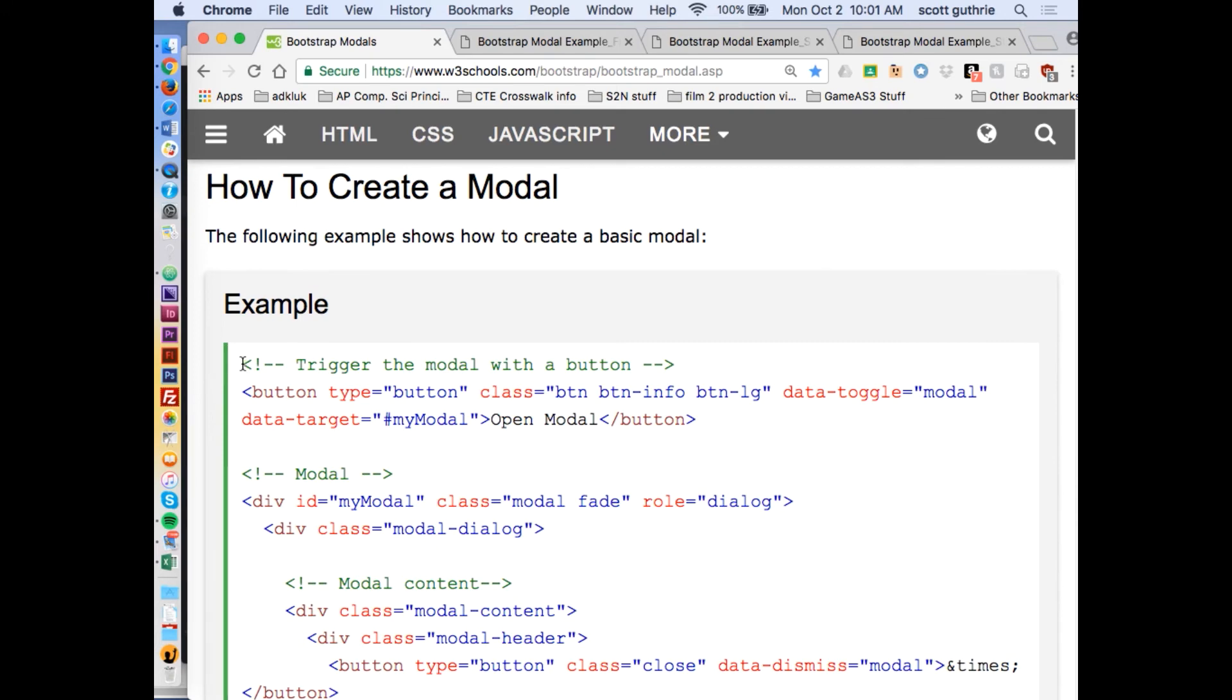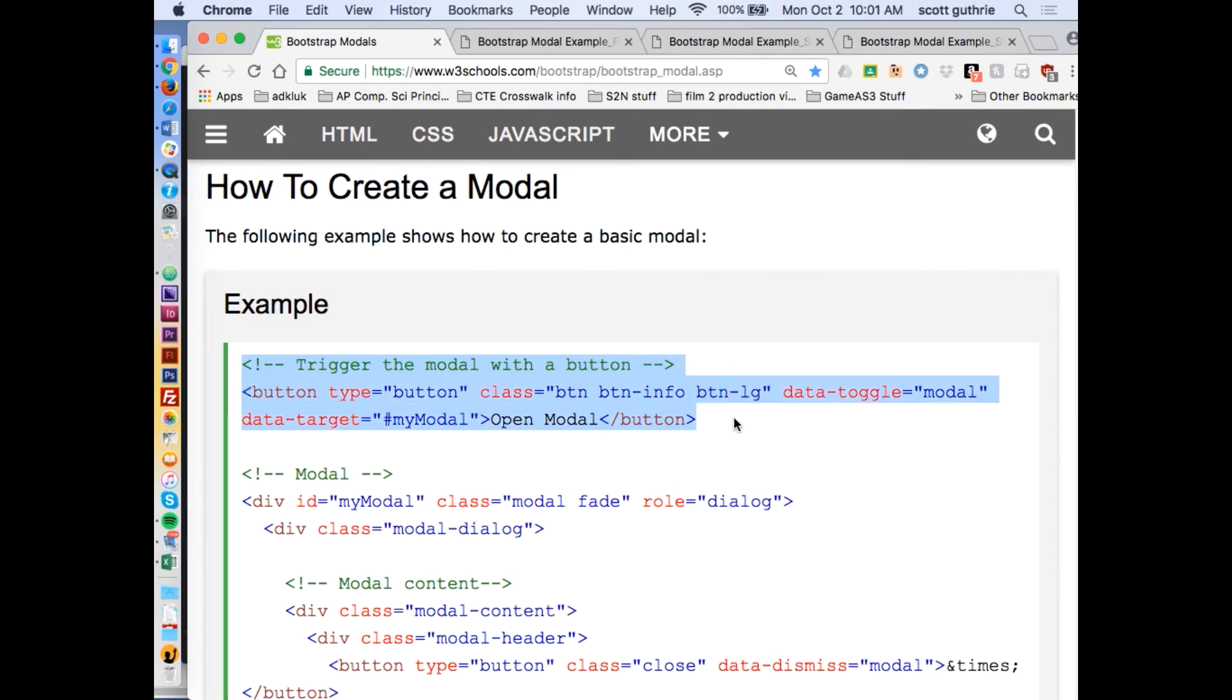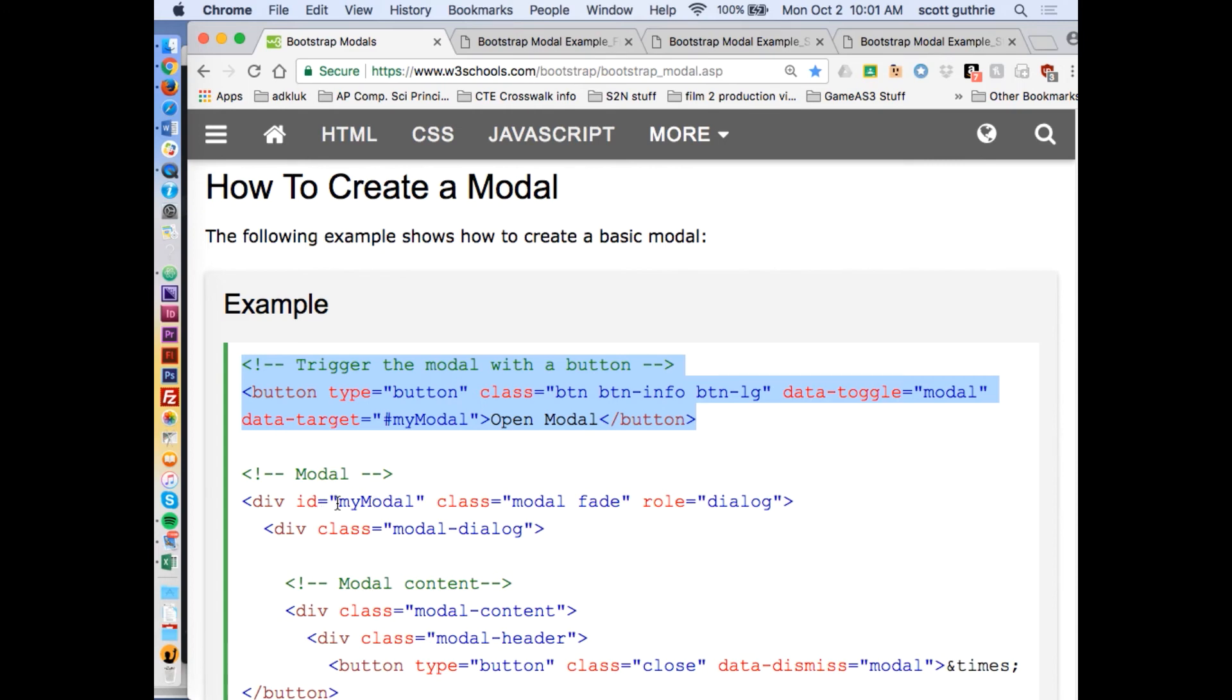Here's my trigger to run the modal. I'm going to copy the comments and all this stuff that has the button in it. Notice the button is targeting something, an ID name with my modal. Notice that my modal down here has an ID name of my modal. When the button is clicked, it's going to trigger this thing.